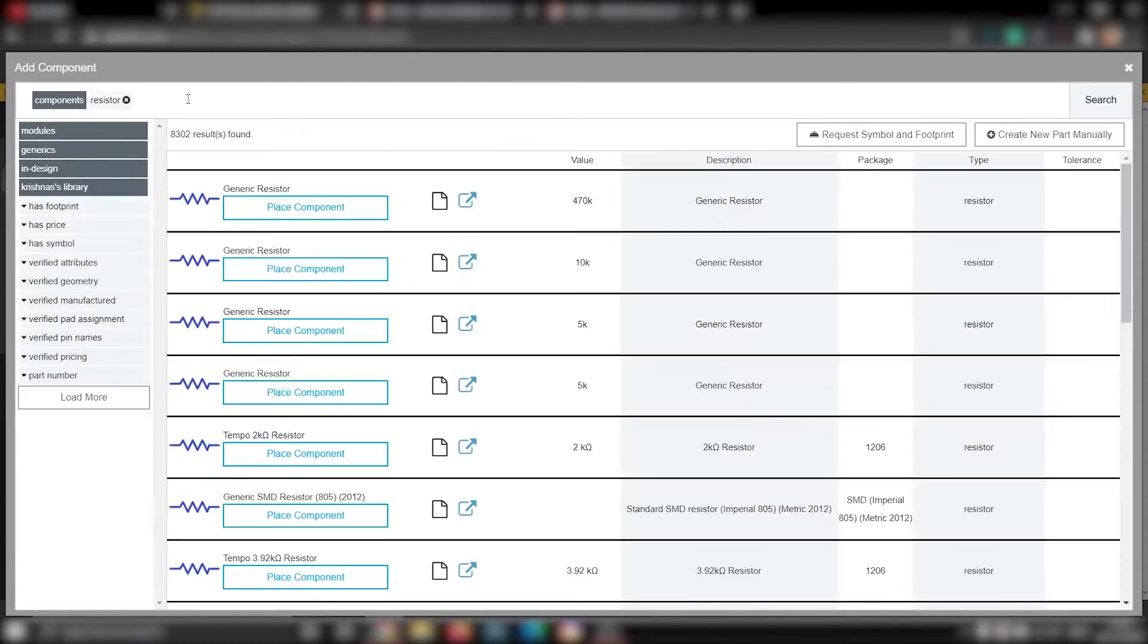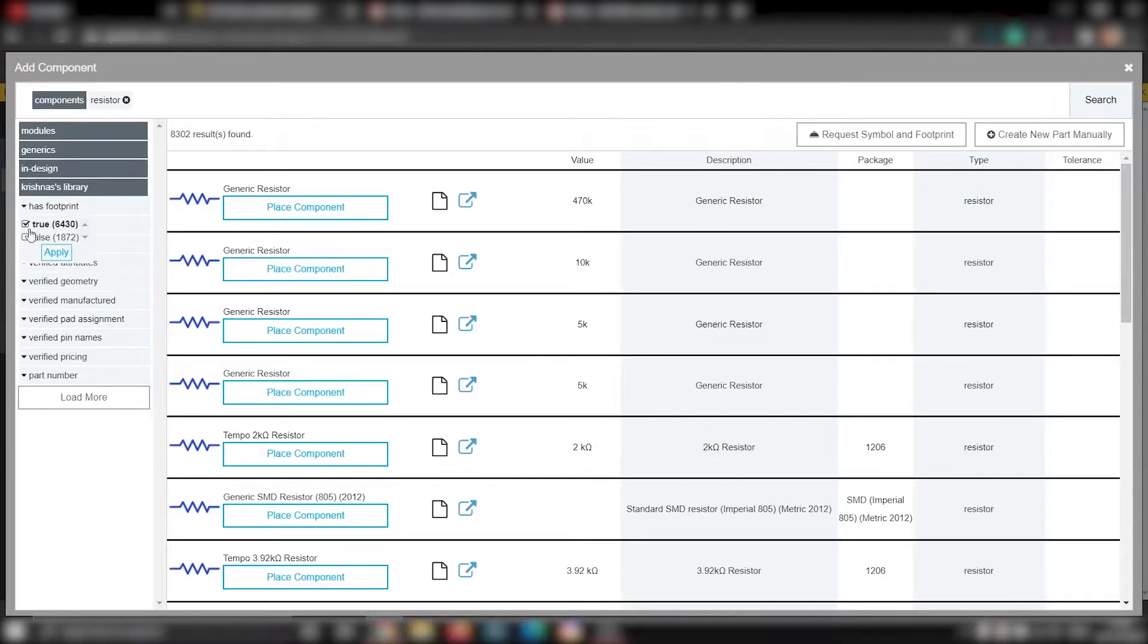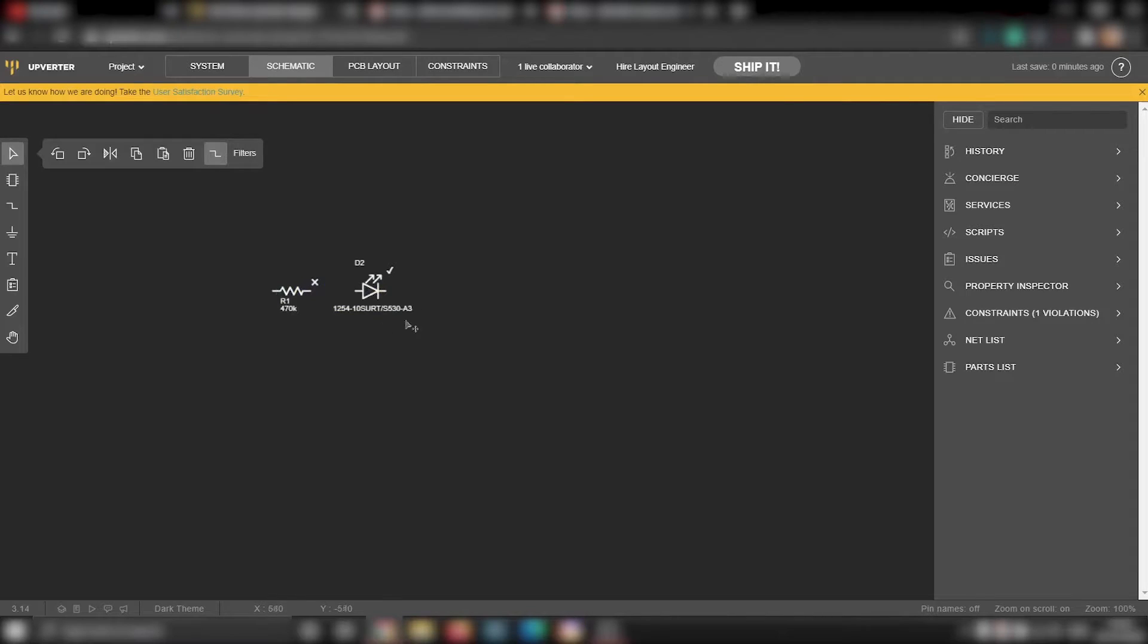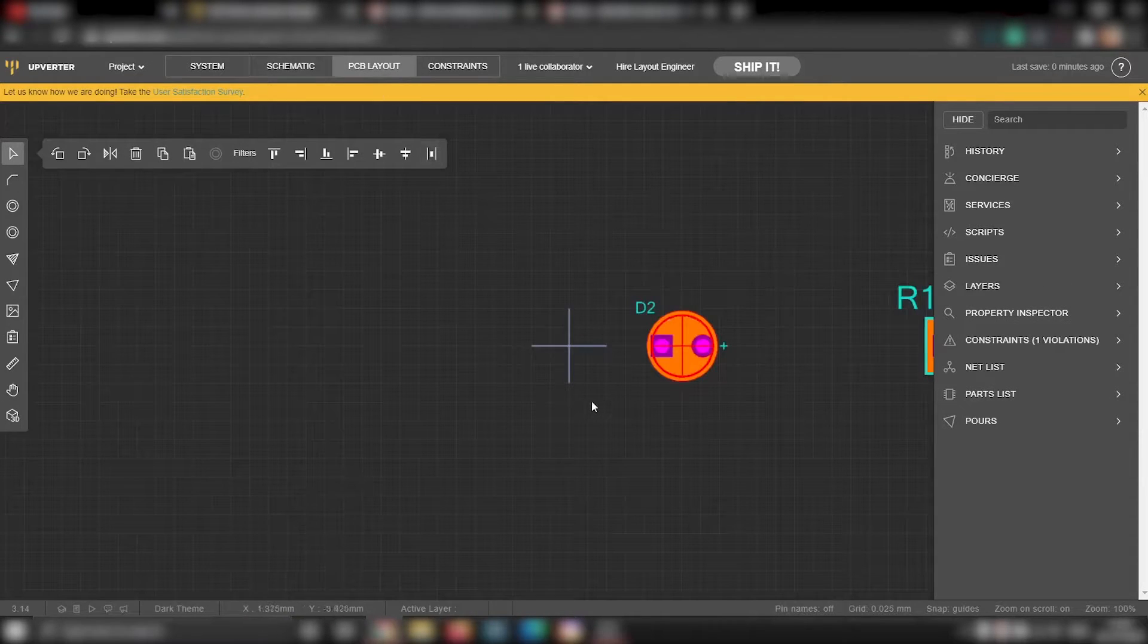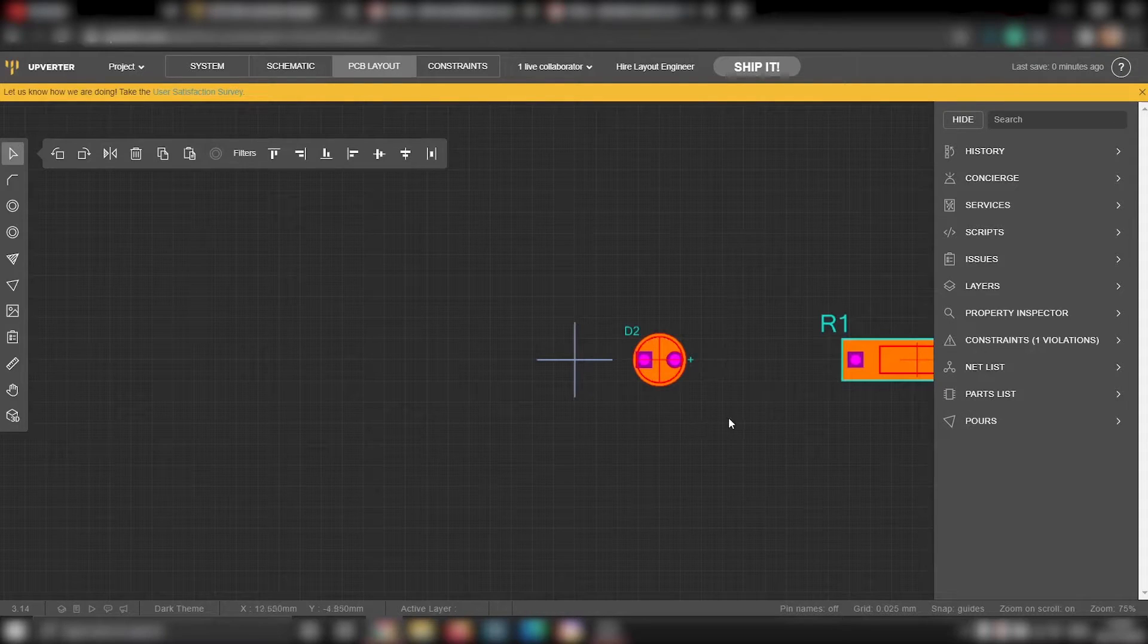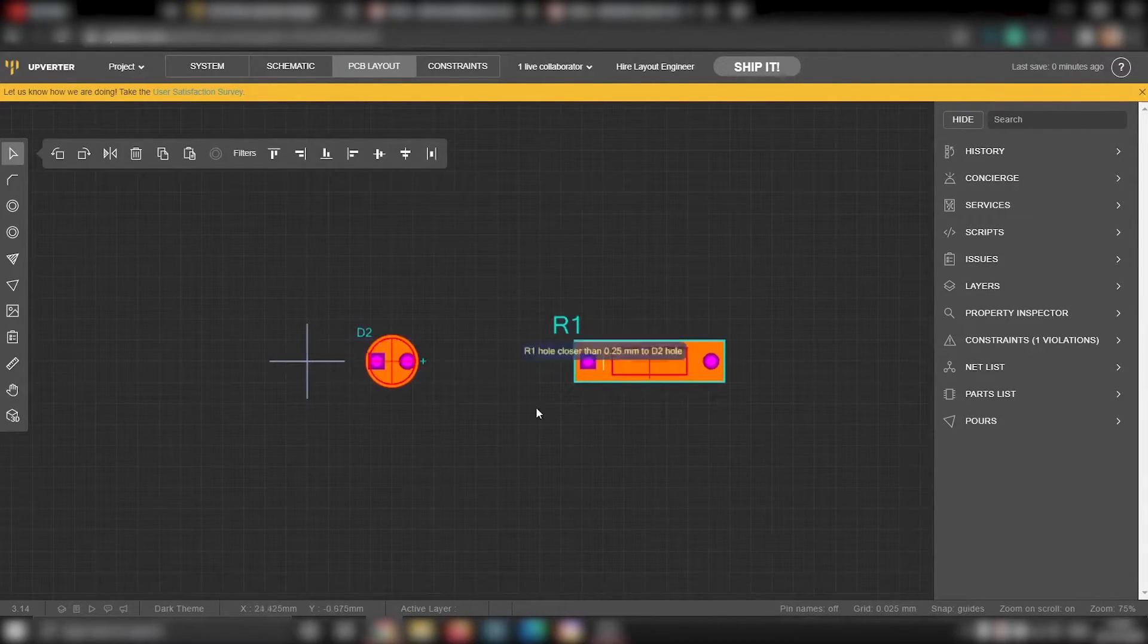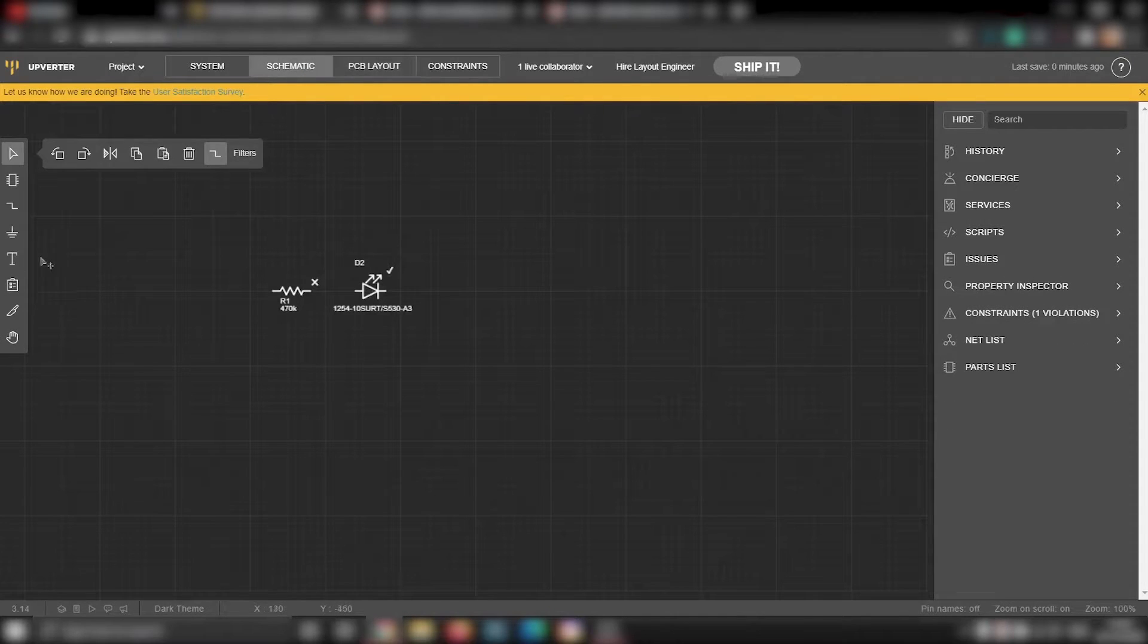Now we will add the resistor just like the LED. Here we have successfully placed the LED and the resistor. Now we will take a look at the PCB layout tab. There you should be able to see the footprint of LED as well as the resistor.